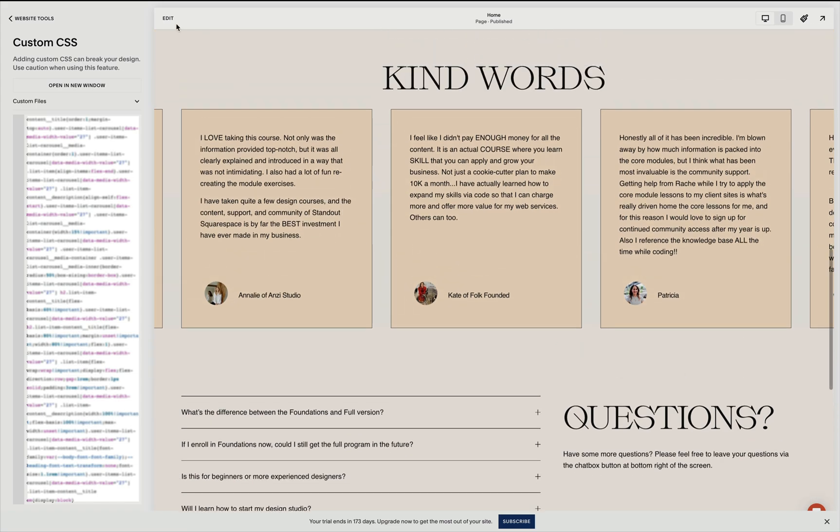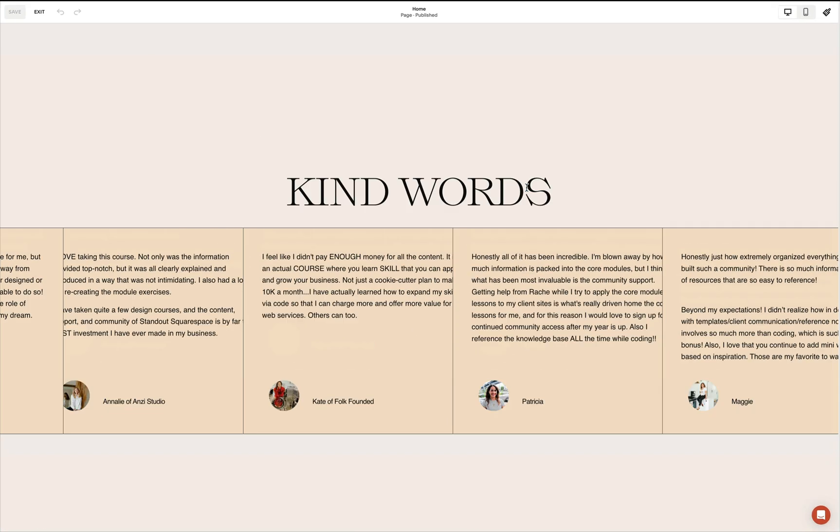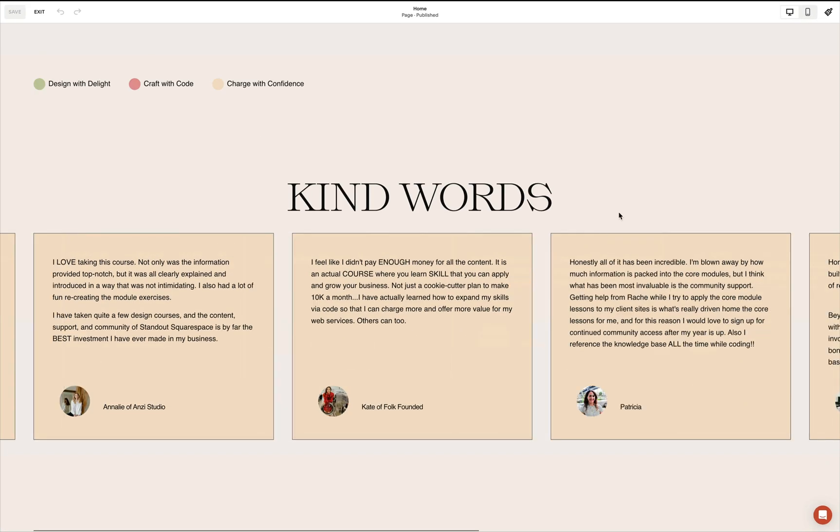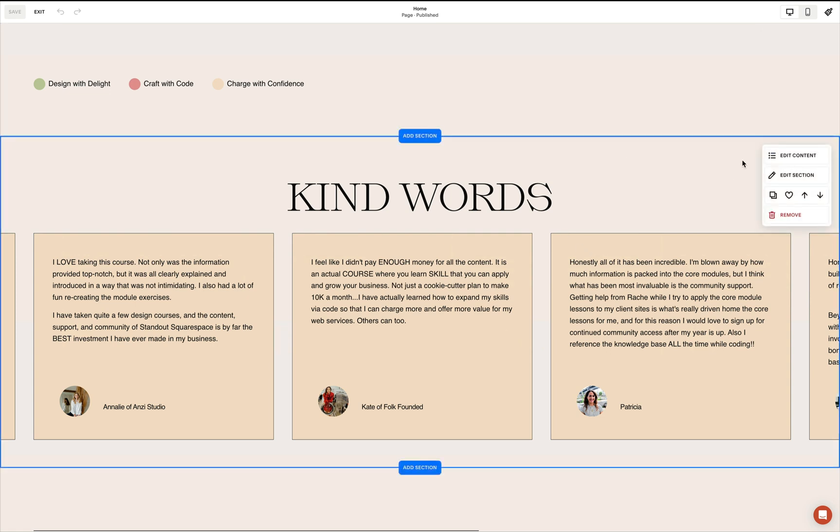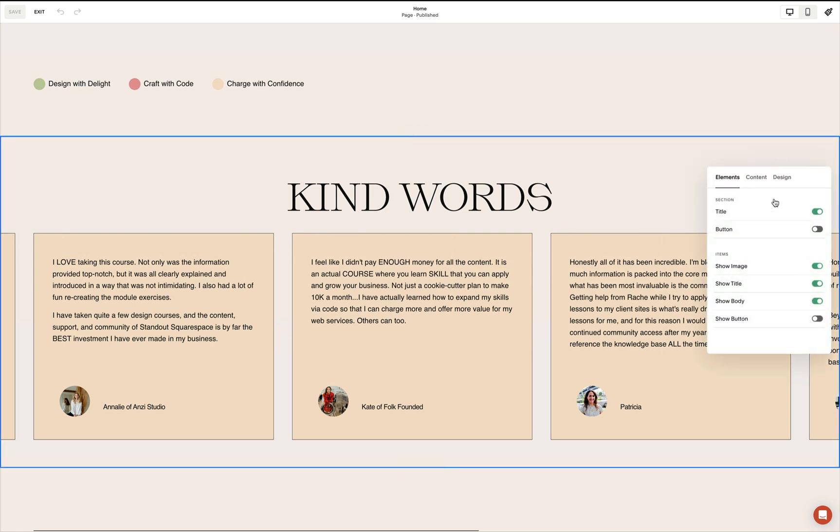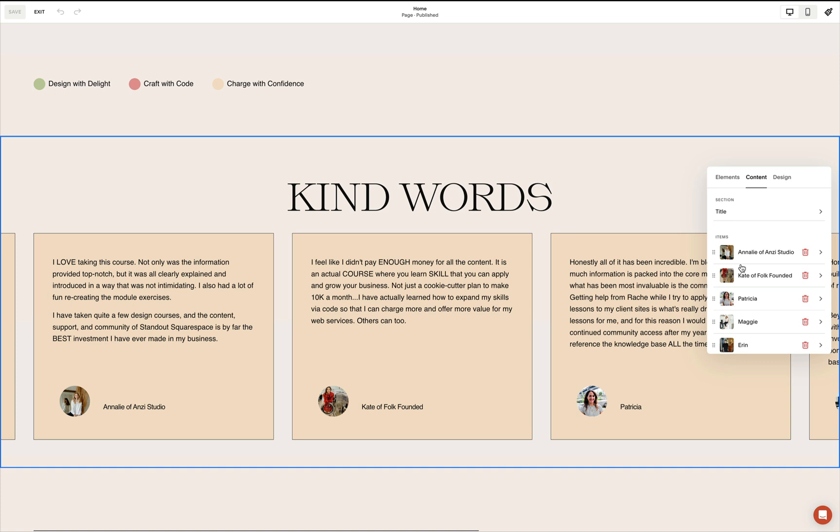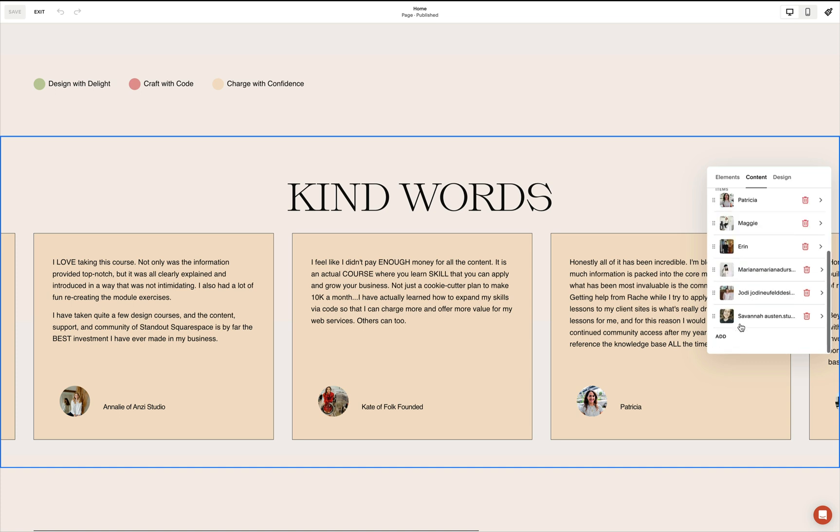Once you've added the content, this is how it'll look like. And we can easily change the order of our items as well as add content easily using this built-in editing feature of our list section.